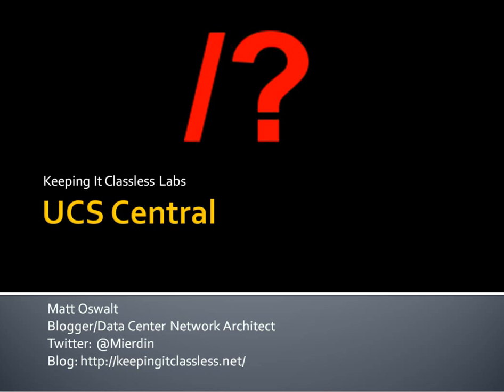So a little bit of technical background on this. UCS Central 1.1 is out now, and that's the version that I will be using. And that means that we'll have to be using UCS Manager 2.1, parentheses or dot, whatever you want to call it, 2A. So 2.1, 2A.